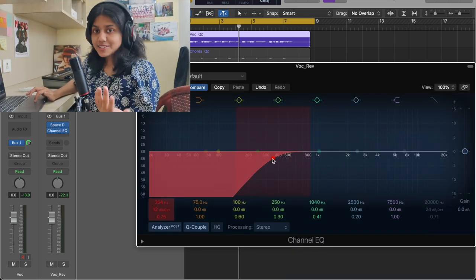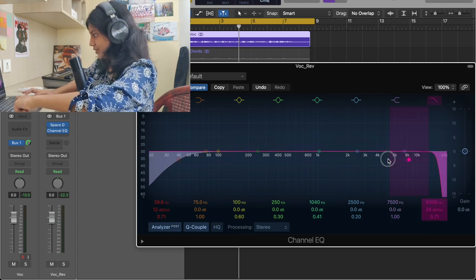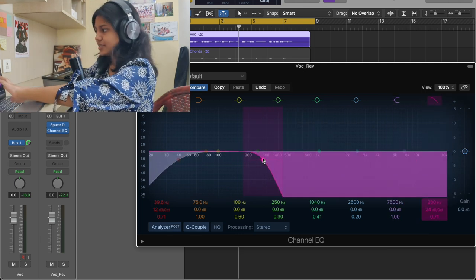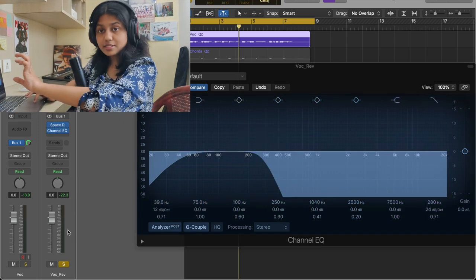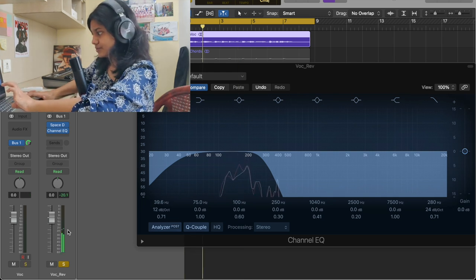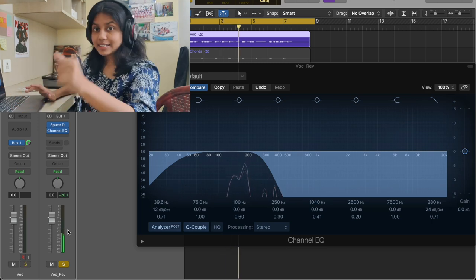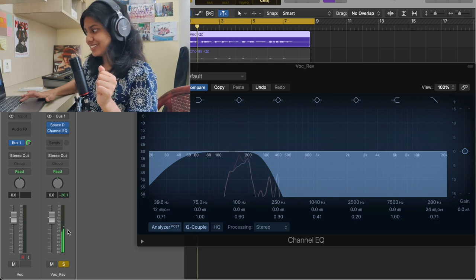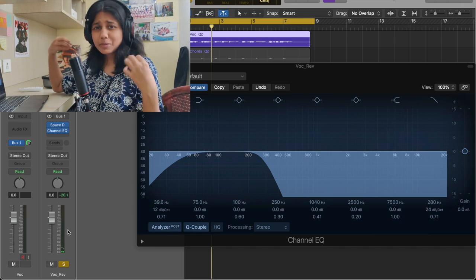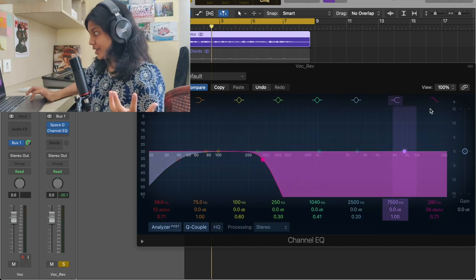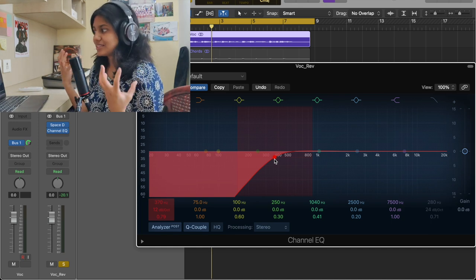Let me show you the reason why I am cutting the low frequencies by actually showing you the signal. This is the signal coming out. Let me solo only the reverb and show you. Grab your earphones and listen to that. Those are the frequencies that really muddies up the track, and that is the reason why I remove those — all those frequencies that are clashing and really messing up the track.